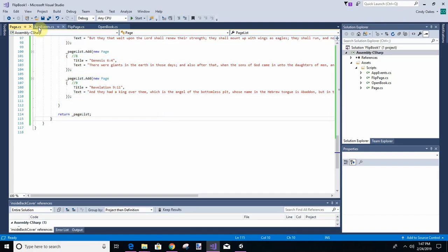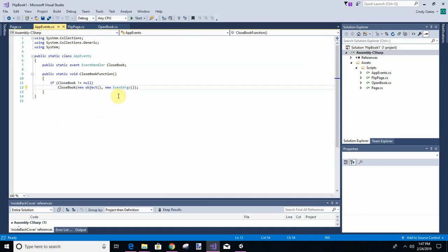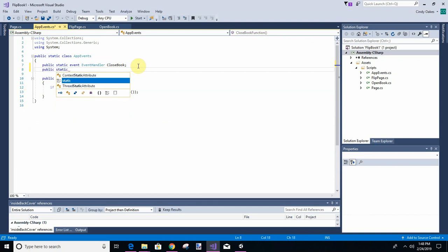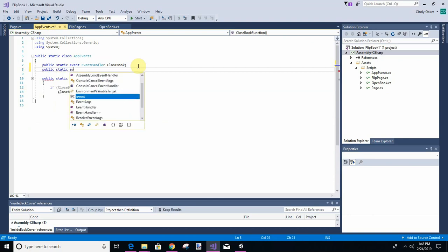We're going to go to this add events and we're going to set up another event. We're going to call this open book. It's just like the other one except we're calling it open book instead of close book.